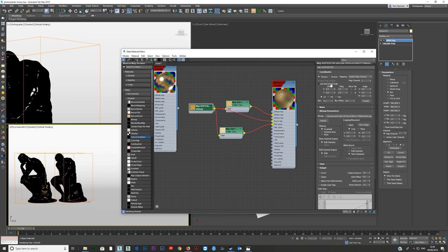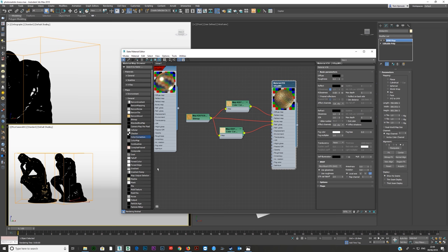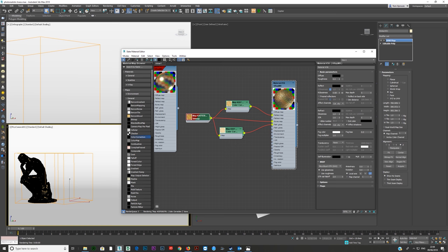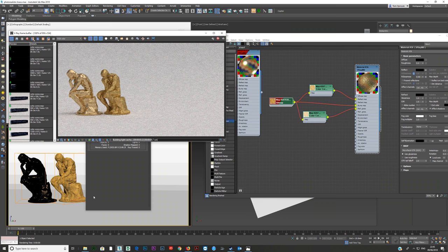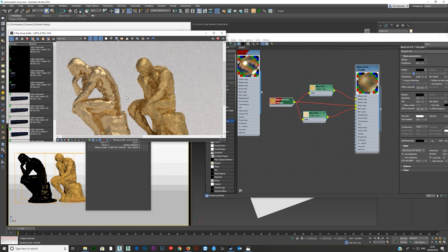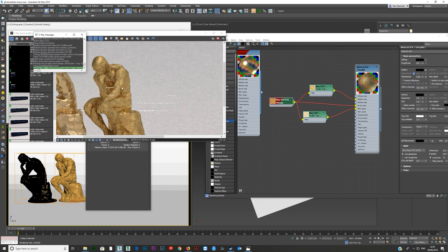Make sure that because we're using a bitmap, real world scale is off, tiling is set to 1 and 1, and this object has mapping on it — set to box with real world scale off. Assign the material and show it in the viewport. There's a bug in VRay 3.6 so we'll change to facets. If we press F9 now, you can see these two very different brass materials — one is plain clean brass, the other has an old textured look.